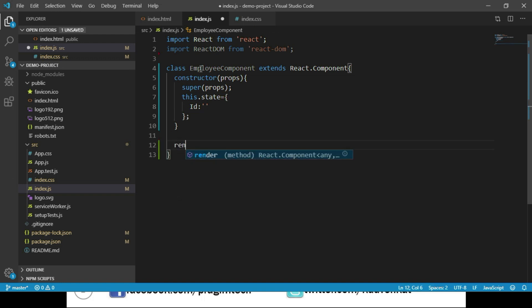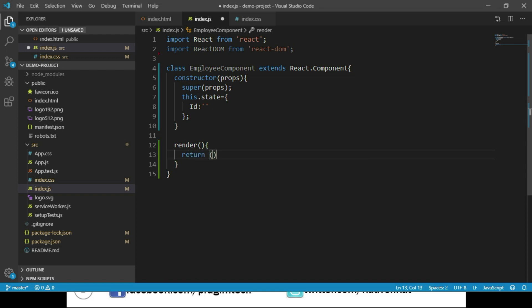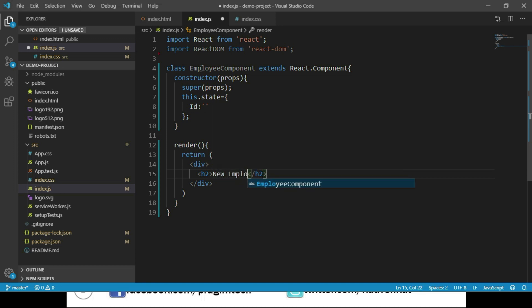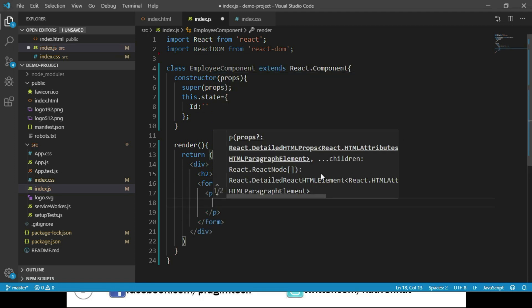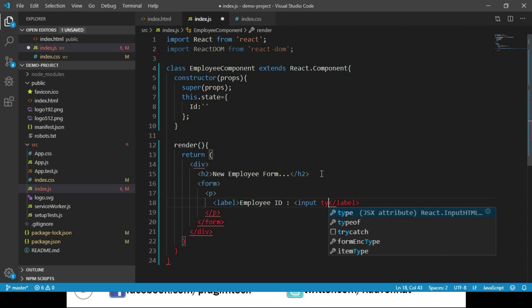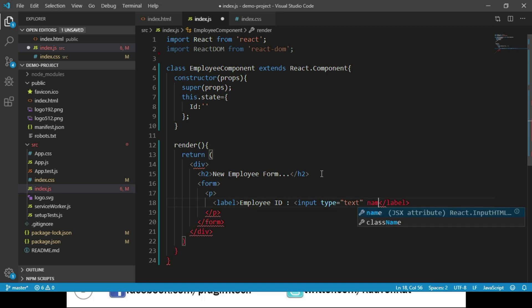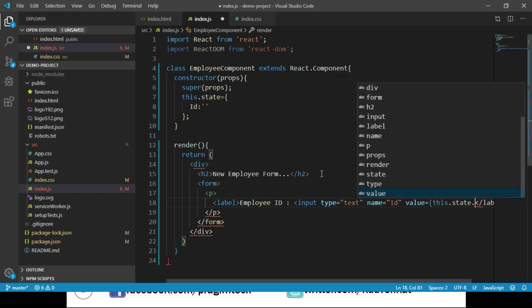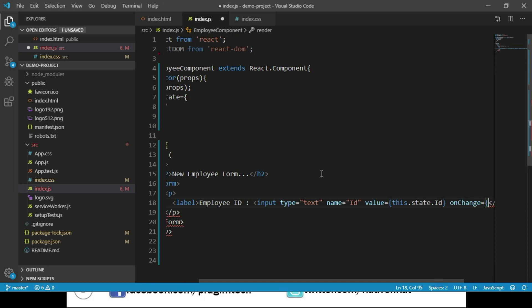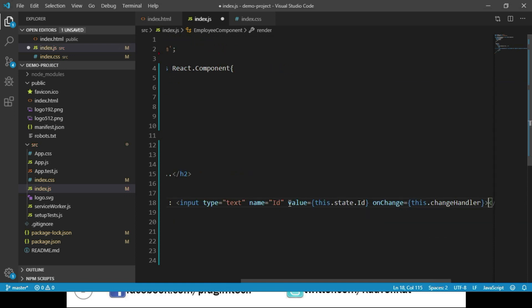Now let us implement the render method, which returns a div container. We add an h2 tag displaying the text 'New Employee Form' and a form tag. Inside it, we place a paragraph tag with a label 'Employee ID' and an input element with type text, name set to id, its value bound to this.state.id, and an onChange attribute calling this.changeHandler.